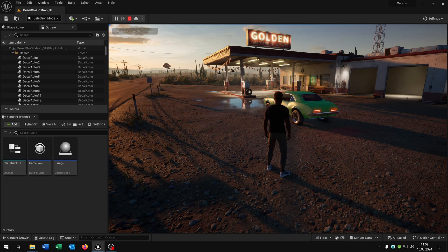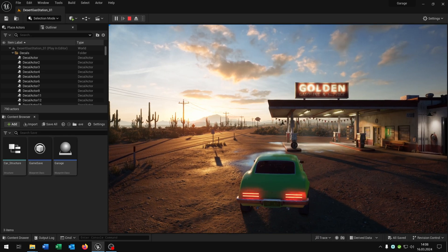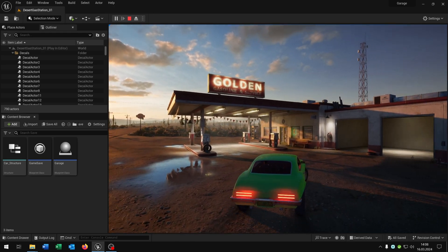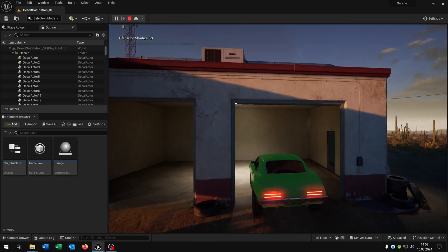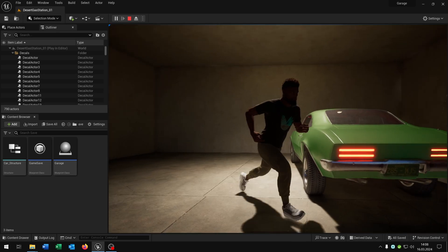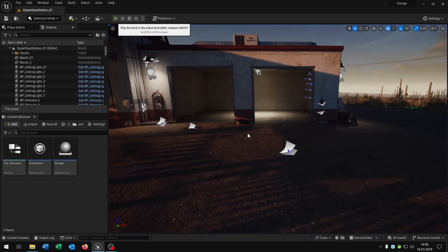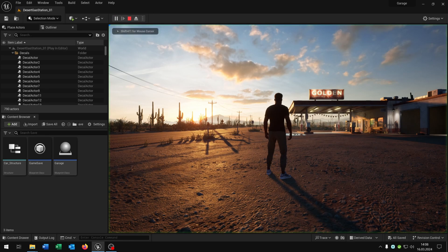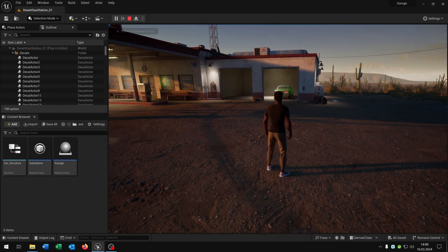Hello and welcome to this tutorial. In this tutorial I want to show you how you can save your car in the garage. So we get into the car, drive it into the garage where we want, get out and restart the level. The car is still in the garage in the exact position where we parked. Great! So let's go!